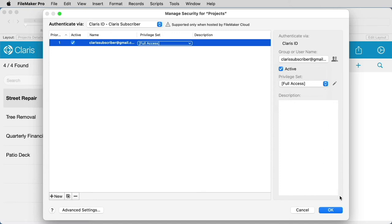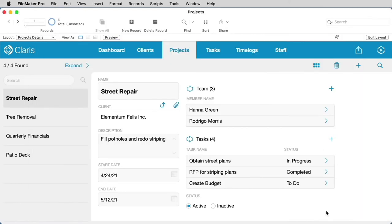After you're done adding, select OK, and now your file is ready to upload.